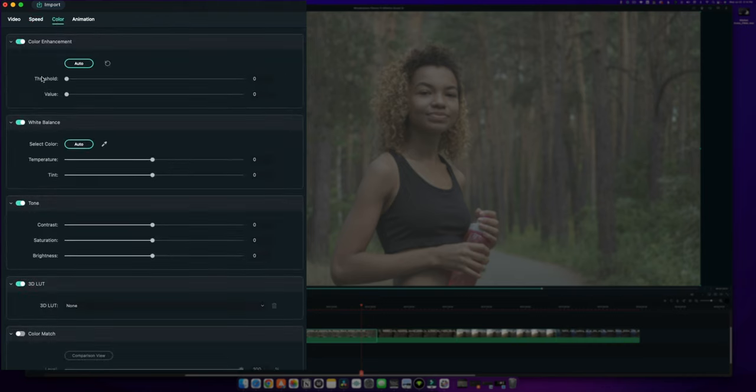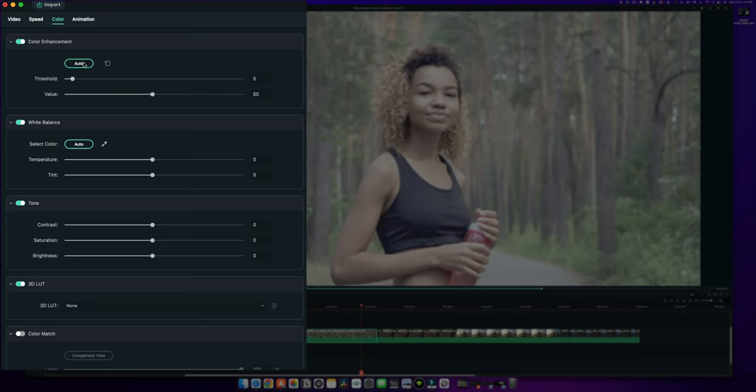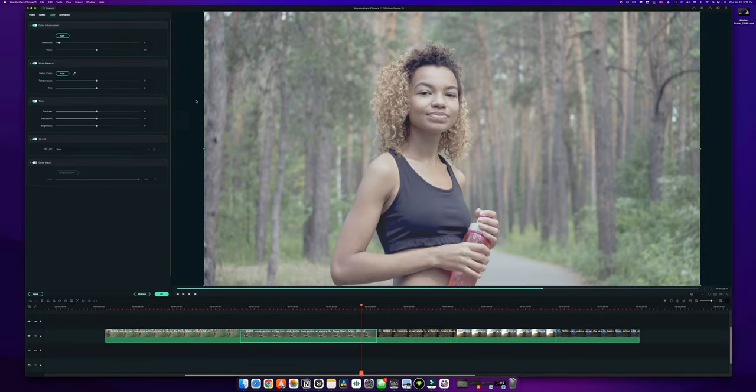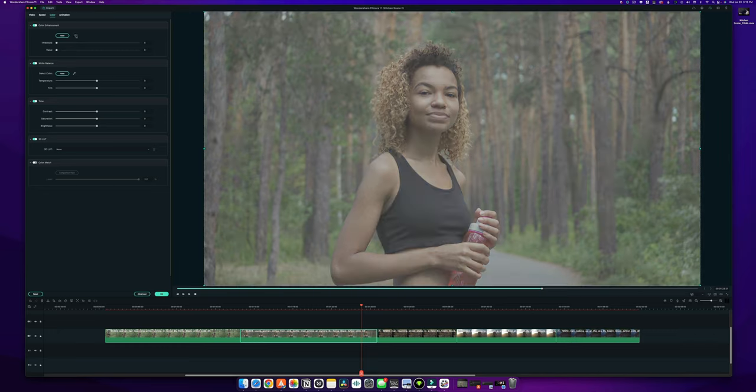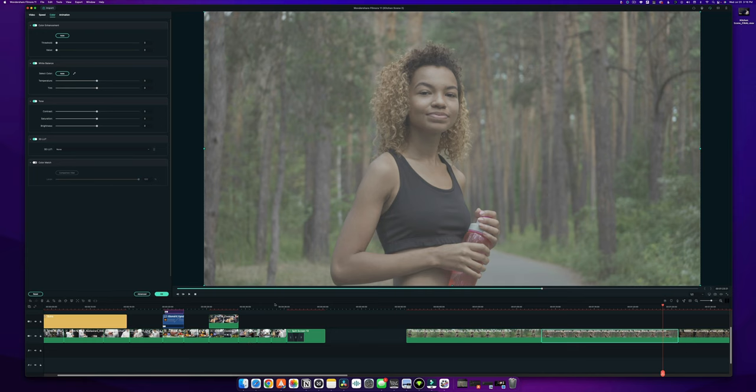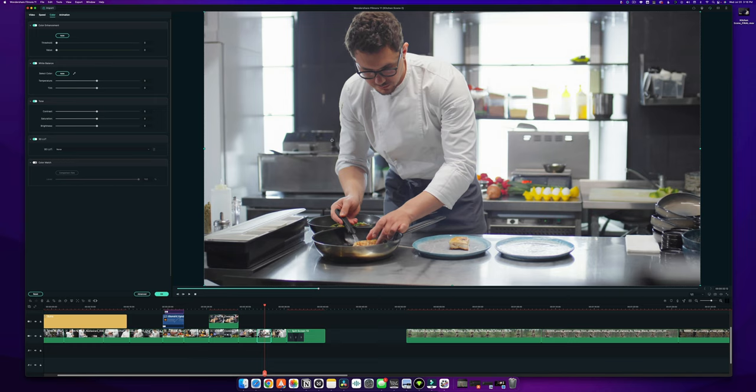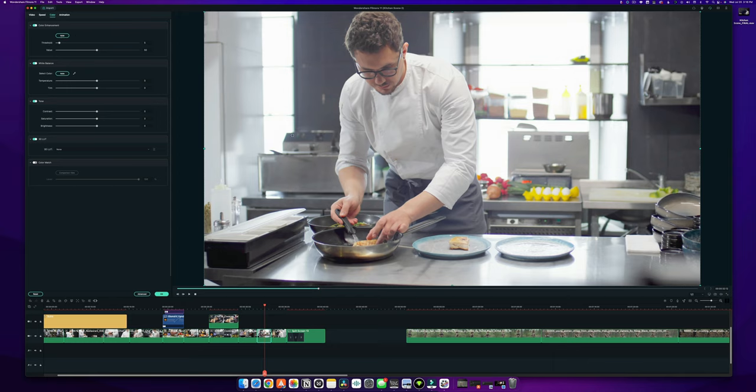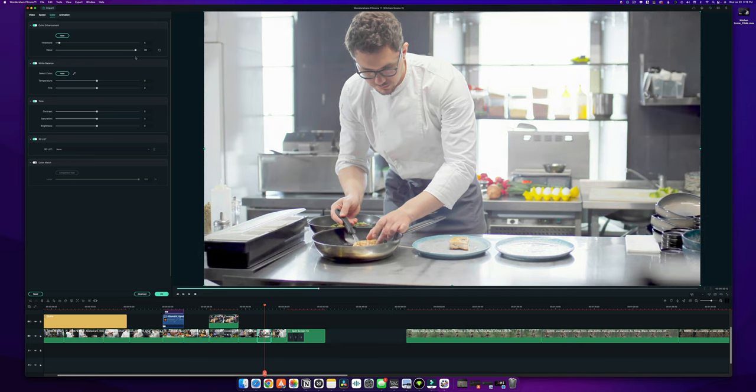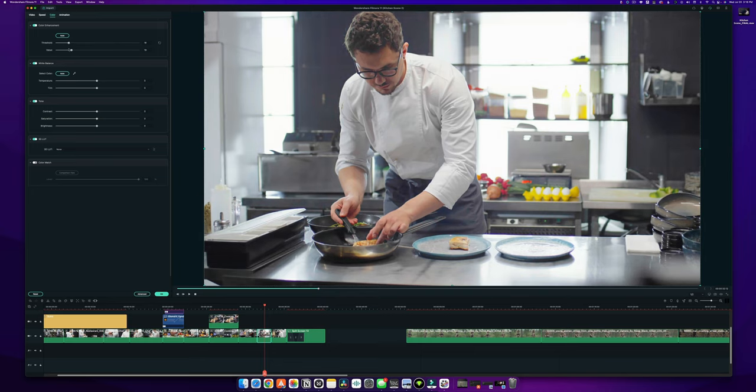So in here we can see we have color enhancement, white balance, tone, 3D LUTs, and color match. And you notice that color enhancement and white balance both have auto settings. Color enhancement is basically taking away the colors and seeing how it can enhance it. If you're shooting log, I find it doesn't work all that great. You can see that it made the colors that are here a bit punchier, but it doesn't look great on its own. I think it works great when you have clips that are rec 709 or kind of a standard color profile. So if I hit auto for color enhancement here, we can see that kind of makes it a little bit more cinematic looking.